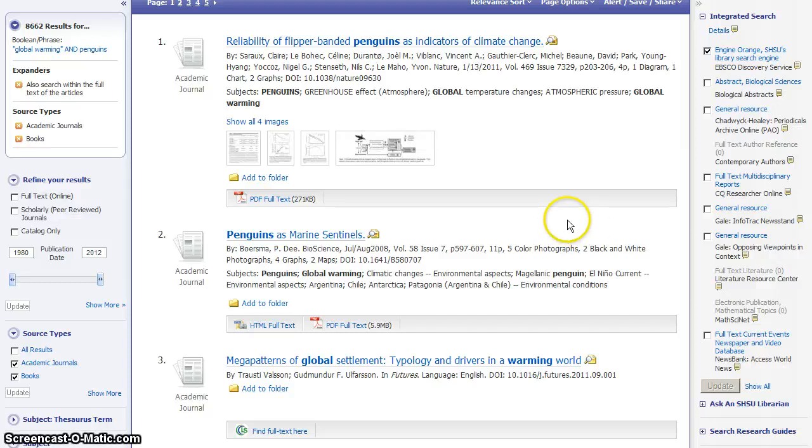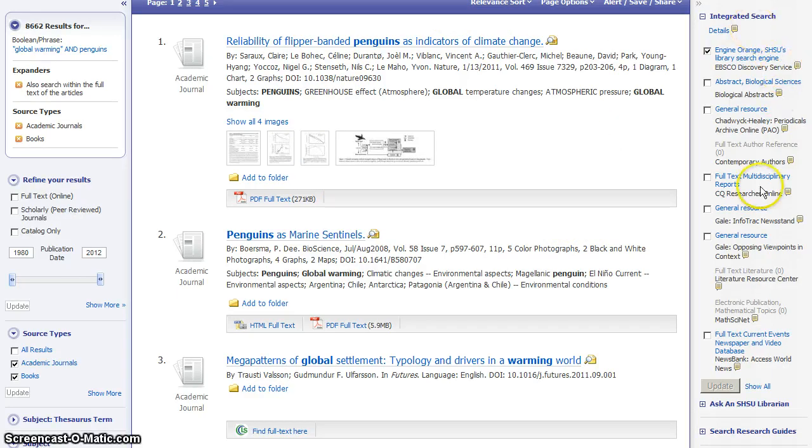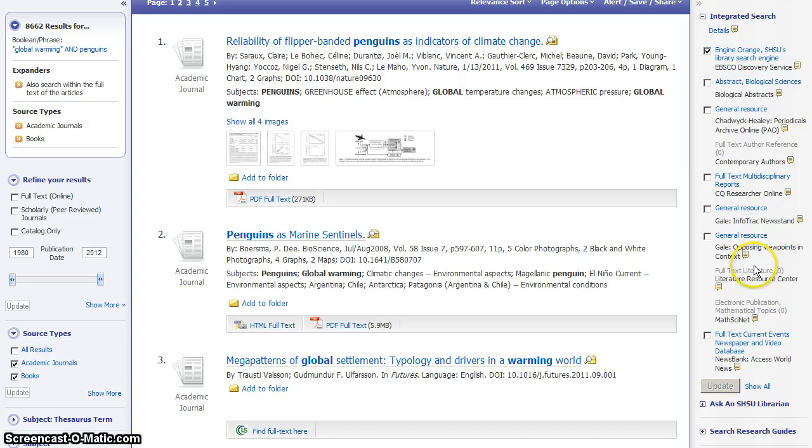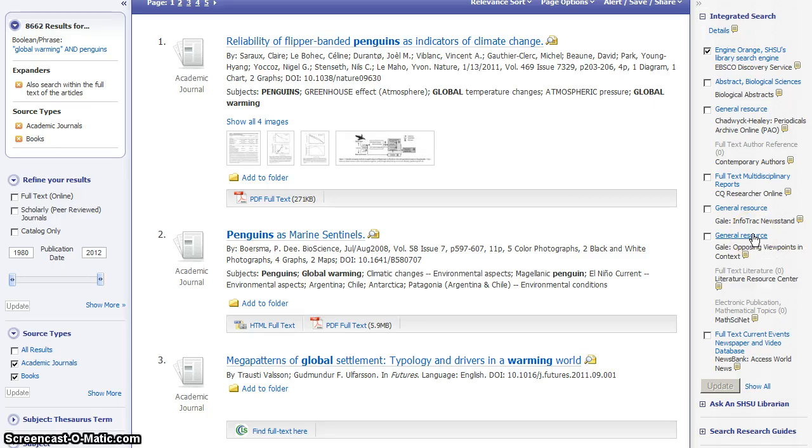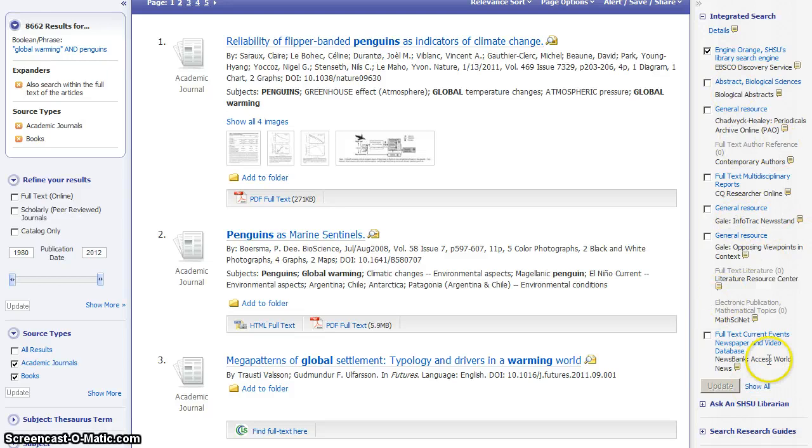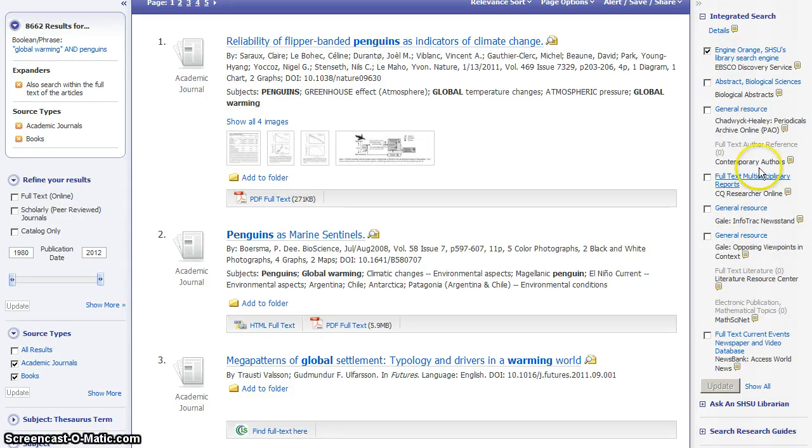However, some of the databases that cannot be integrated into these results can be pulled into this right-hand bar. So say you see a database over here like Gale Opposing Viewpoints in Context. You could click the link to that database and see the 57 results that were found for your search terms in that database. So this is just a little bit of a way to expand your search beyond what you initially find in Engine Orange.